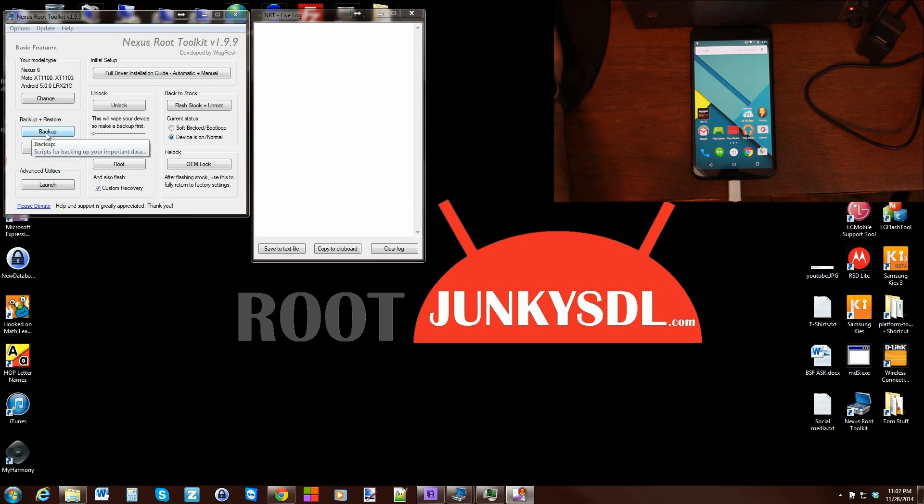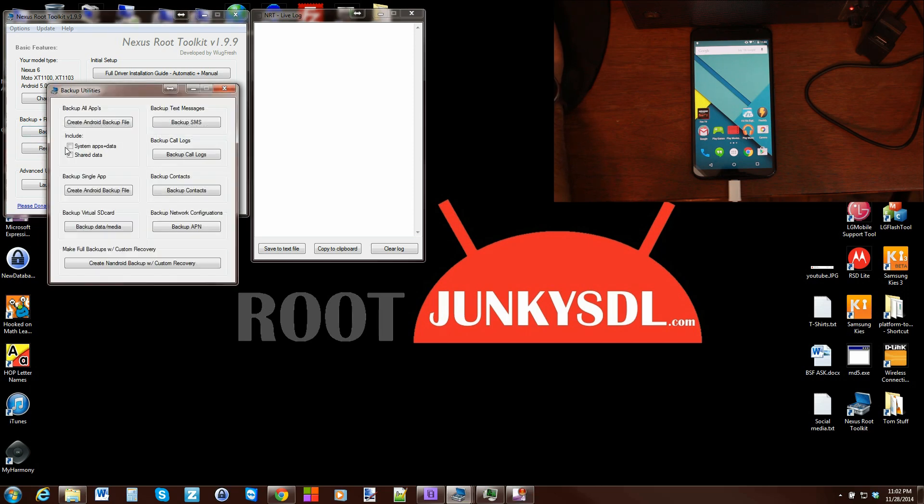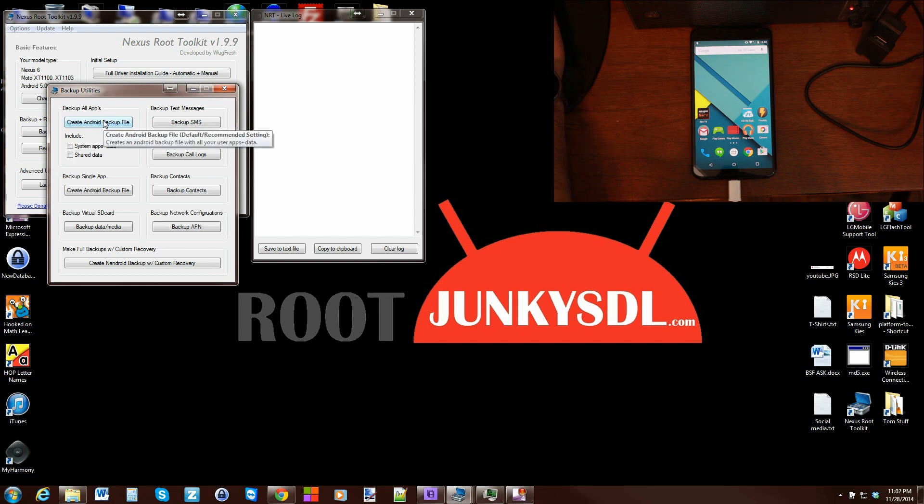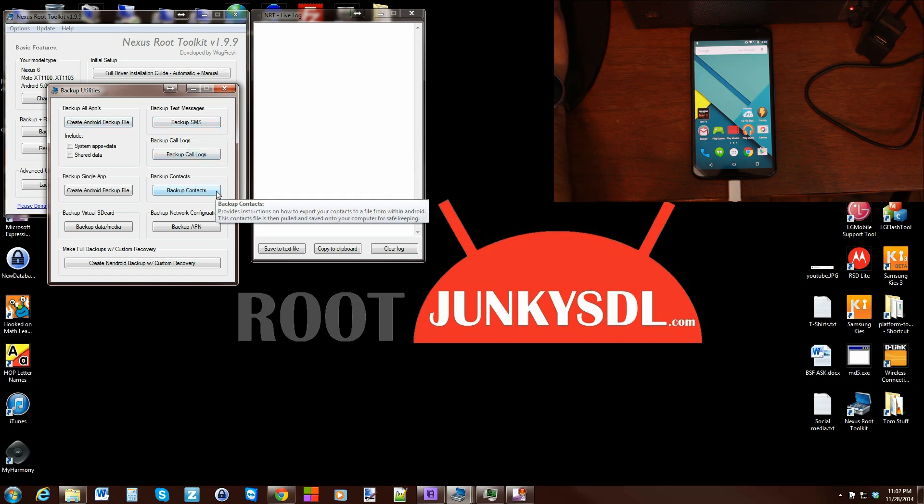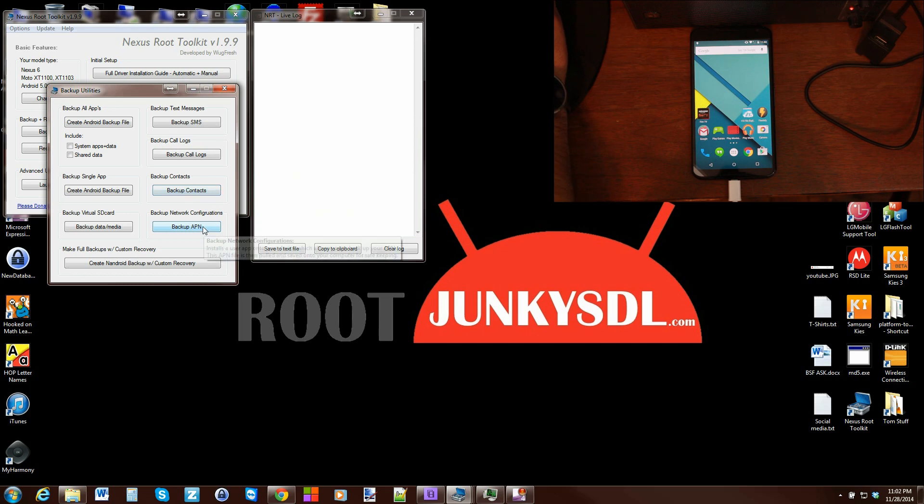To do this, we're going to click on the backup. In this video, I'm going to do a backup of all your applications. There is a lot more that can be done, along with backing up your text messages, call log, contacts, and APN settings, which does require access.